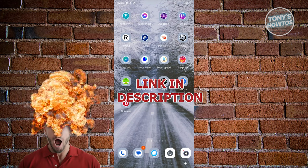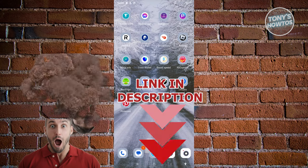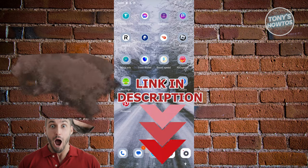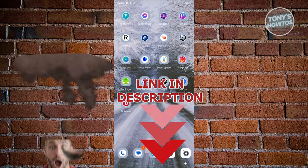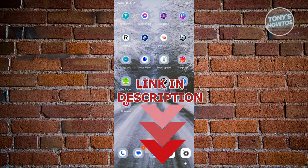But before we start, hurry up and check out our latest software just under this video. So let's get started.